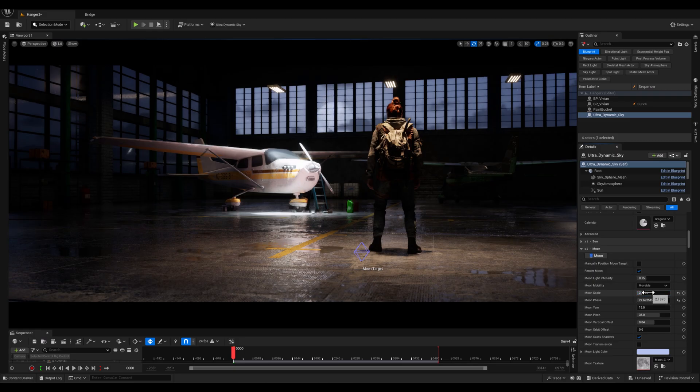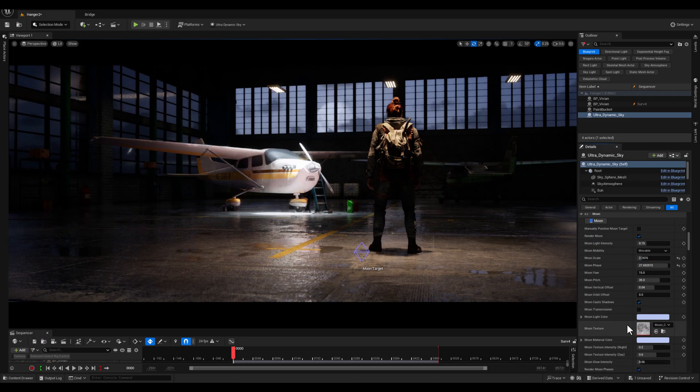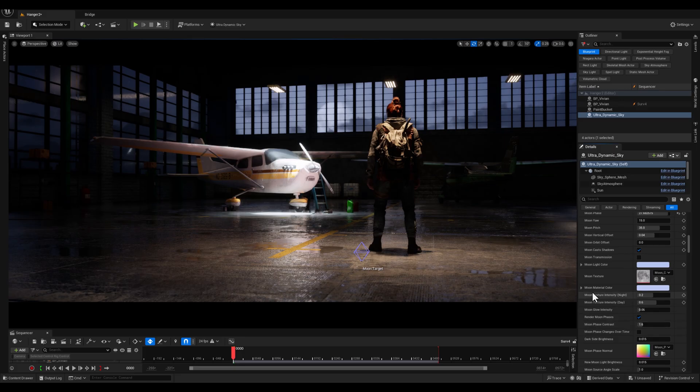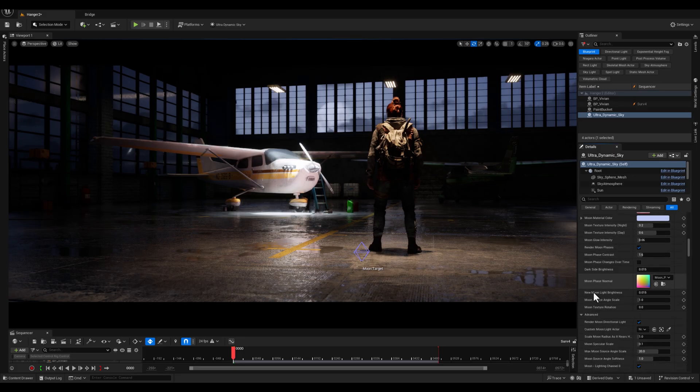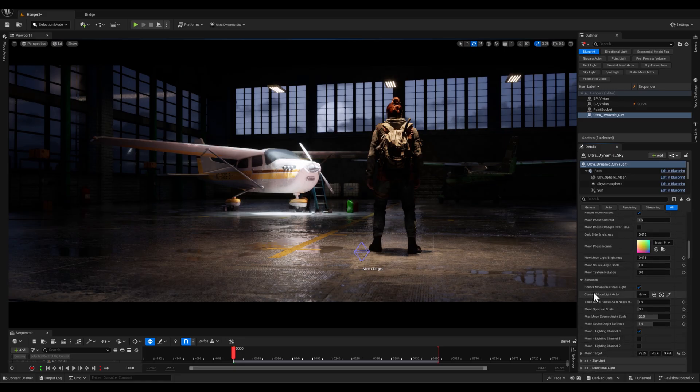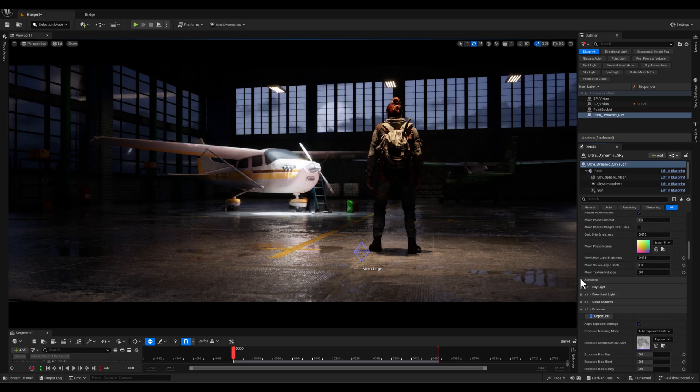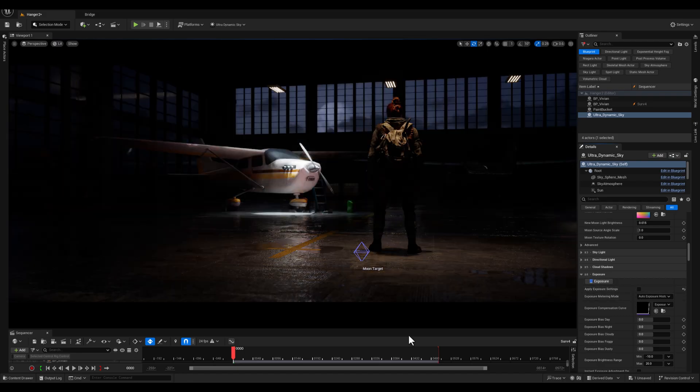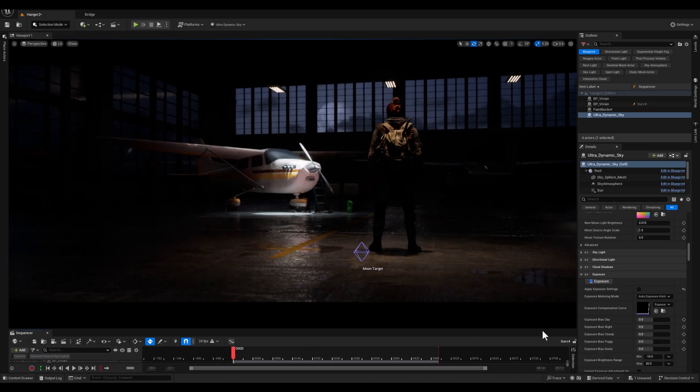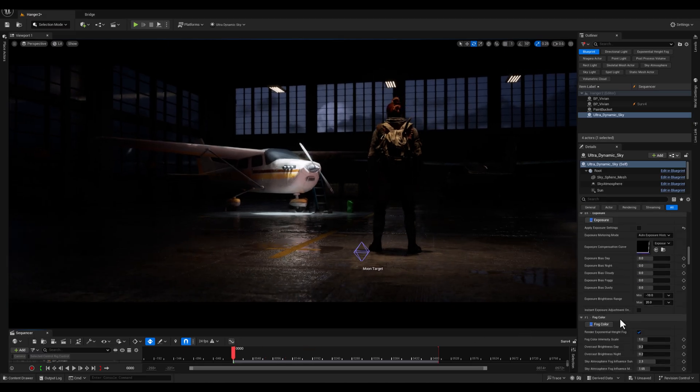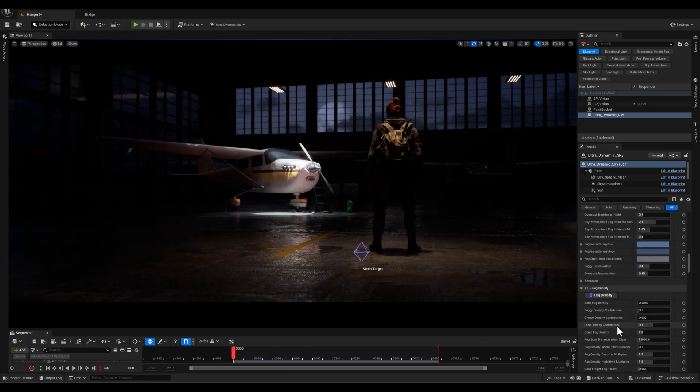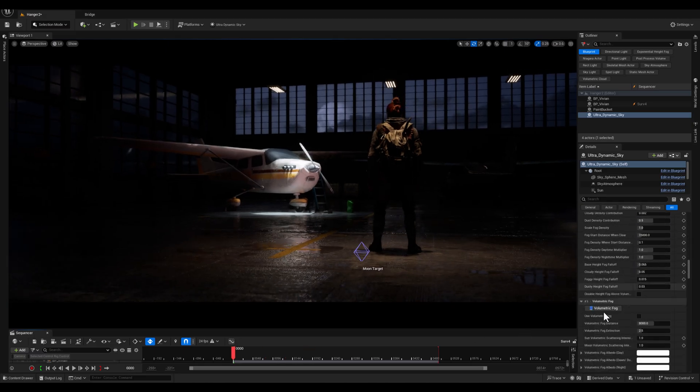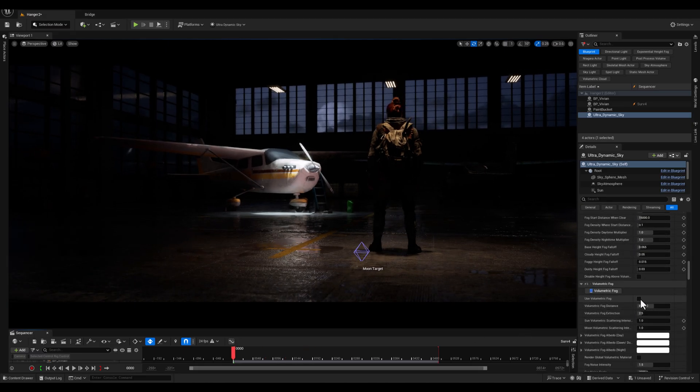And to make the moon even more prominent, I scaled it up for greater visibility. After, let's scroll down to deactivate the apply exposure settings option which allows me to fully control the exposure through the post-process volume instead.